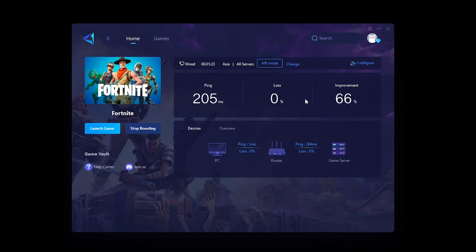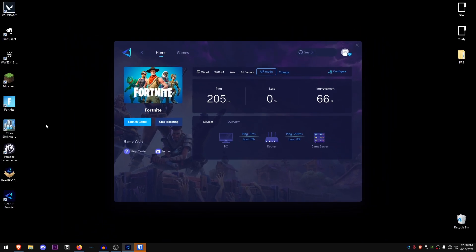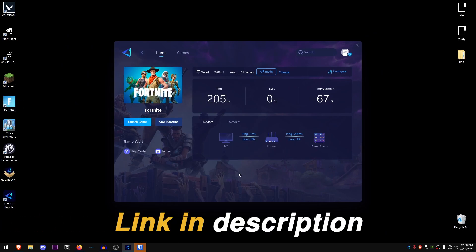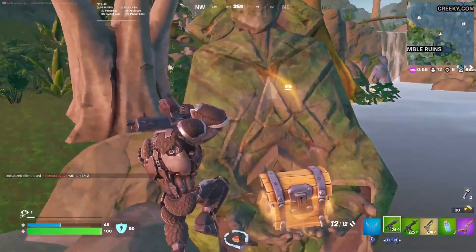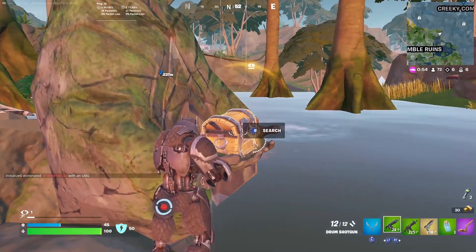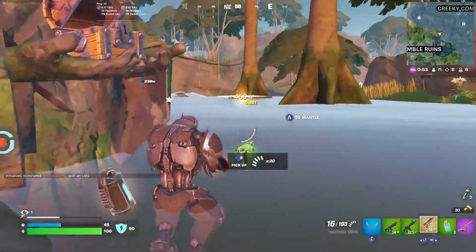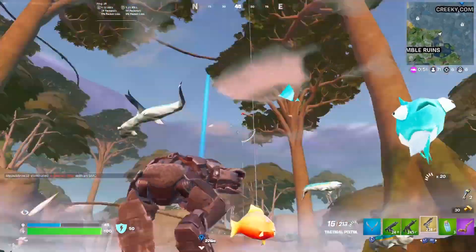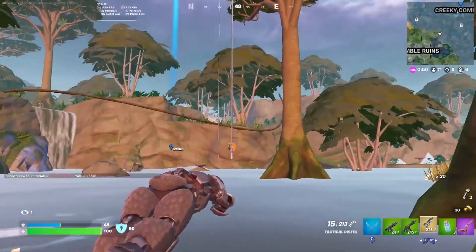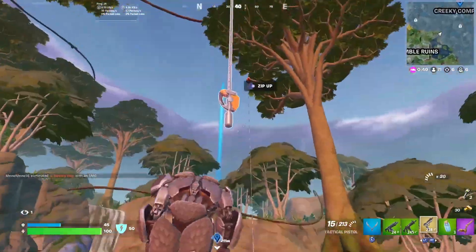You can go ahead and launch the game through here or even just launch it regularly from here, and that's basically it. So go down into the description, click on the link to download the Gear Up Booster and enjoy your three days of free trial. Make sure to check out the amount of improvement that it gives you and also let me know in the comments if this was helpful or not.